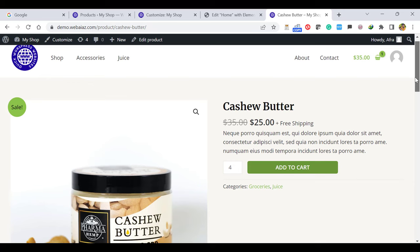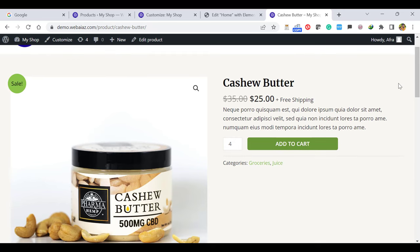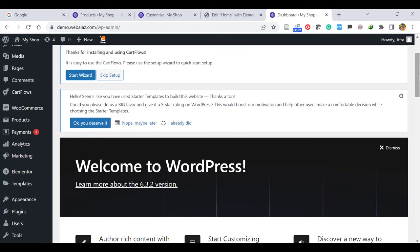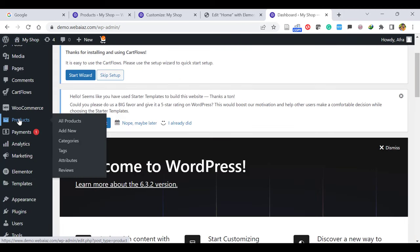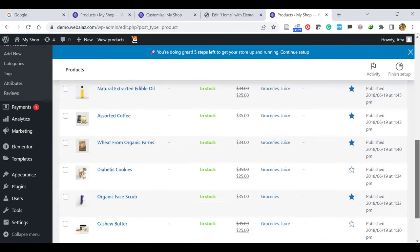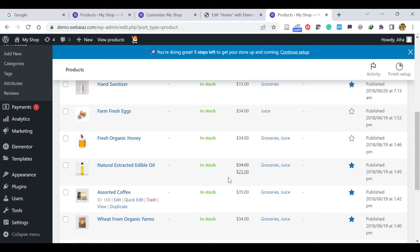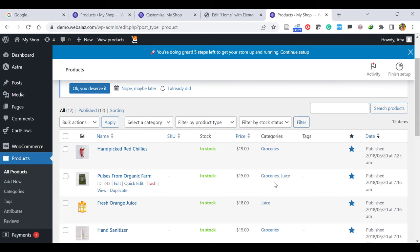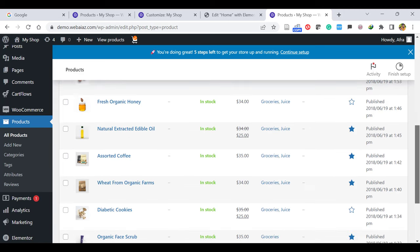How to create a product and how to categorize them: go to your WordPress dashboard. Here you can see Products — you can see old products and new. Click All Products to see the products you are selling. Products with a sale are mentioned with regular price and sale price. Here you can see the category. Some products are only categorized into Groceries, but some products are categorized into both Groceries and Juice. Once you click Categories, you can see no products in Uncategorized, but 10 products categorized as Groceries and 9 as Juice.